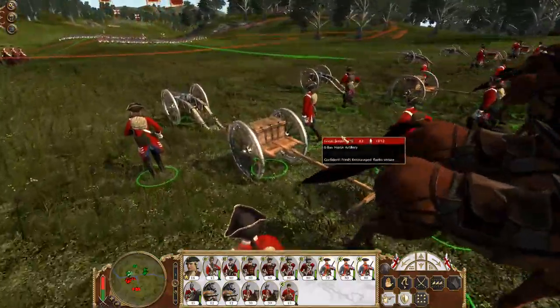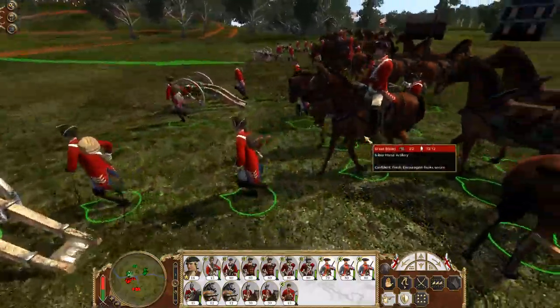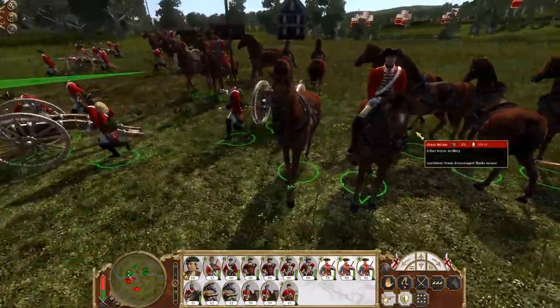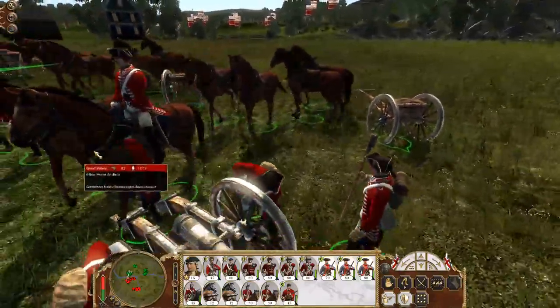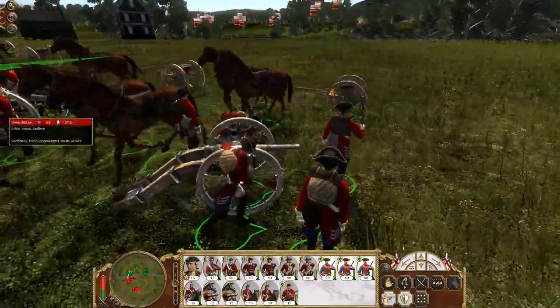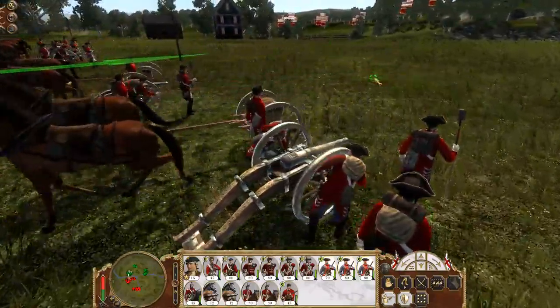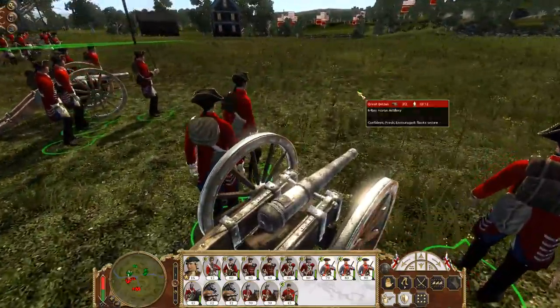We're going to have our artillery on limber here, turn around, and see how artillery played a role on the battlefields of the 1700s.